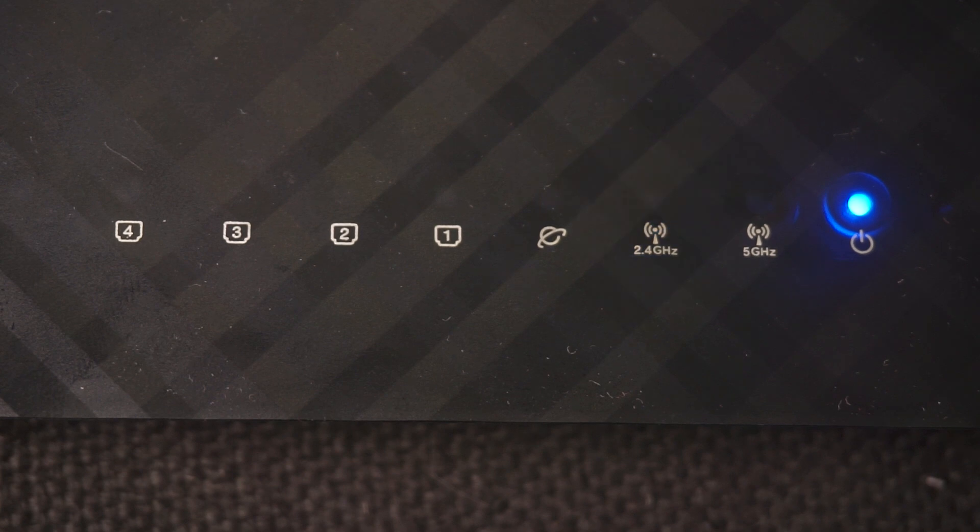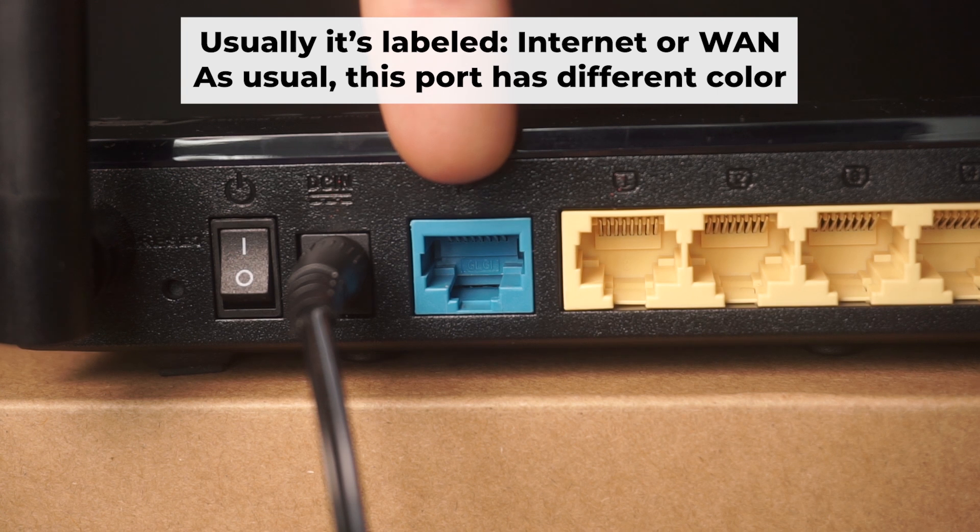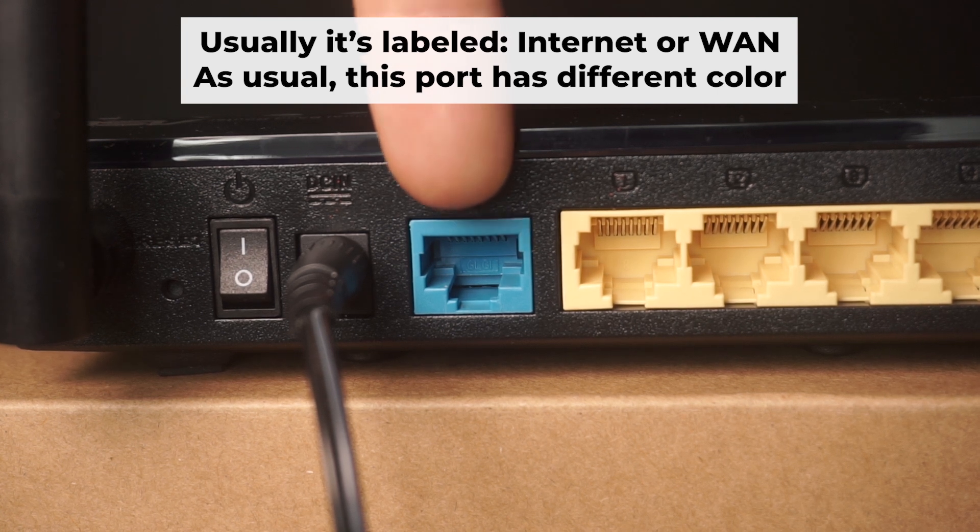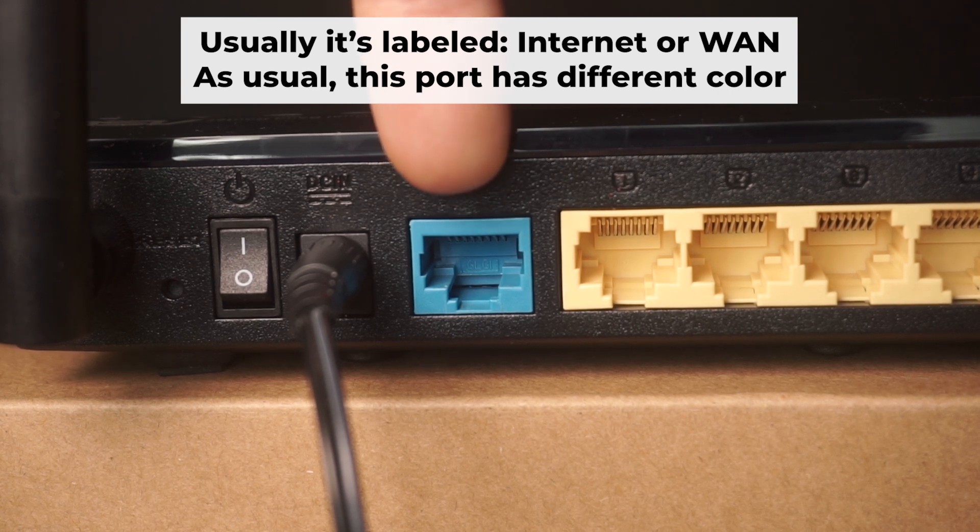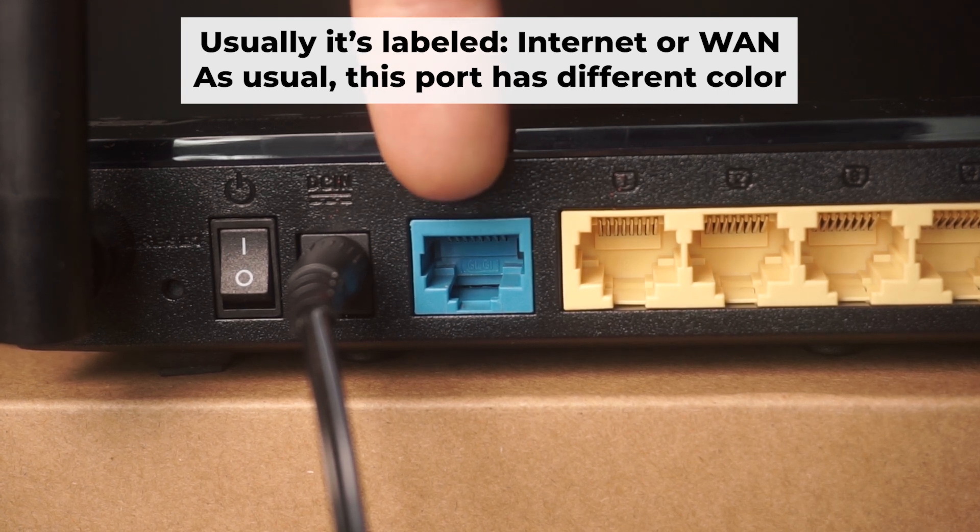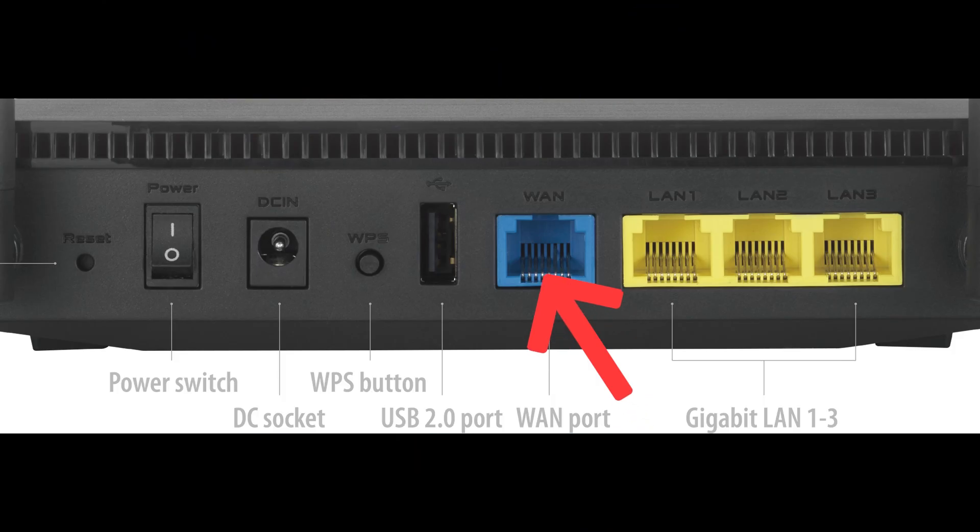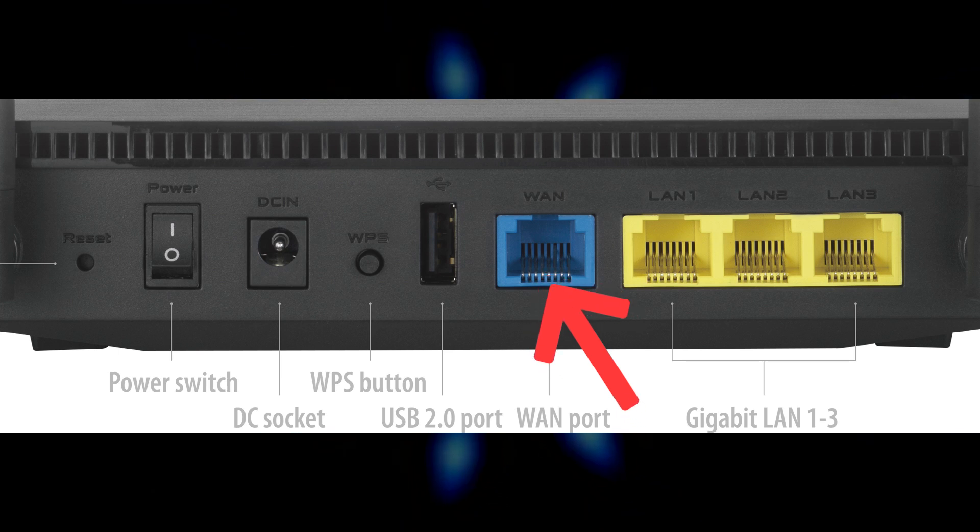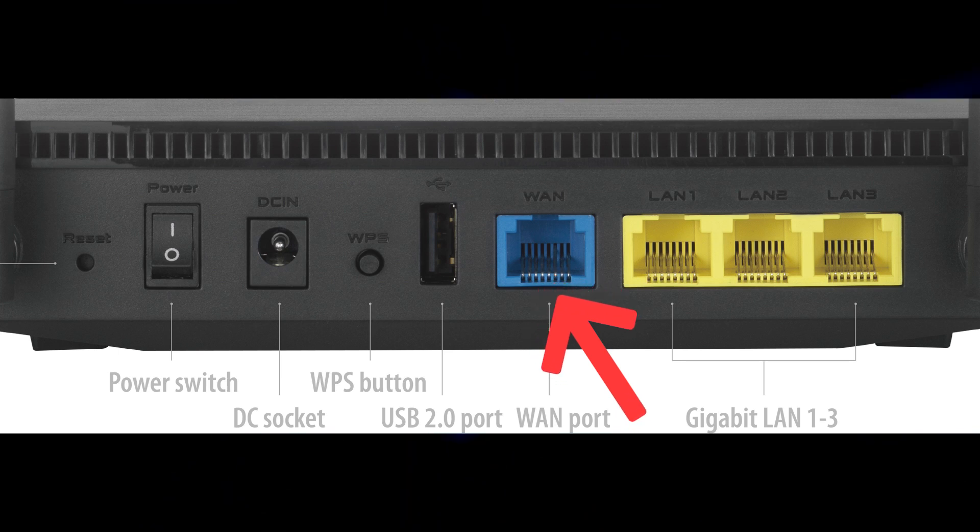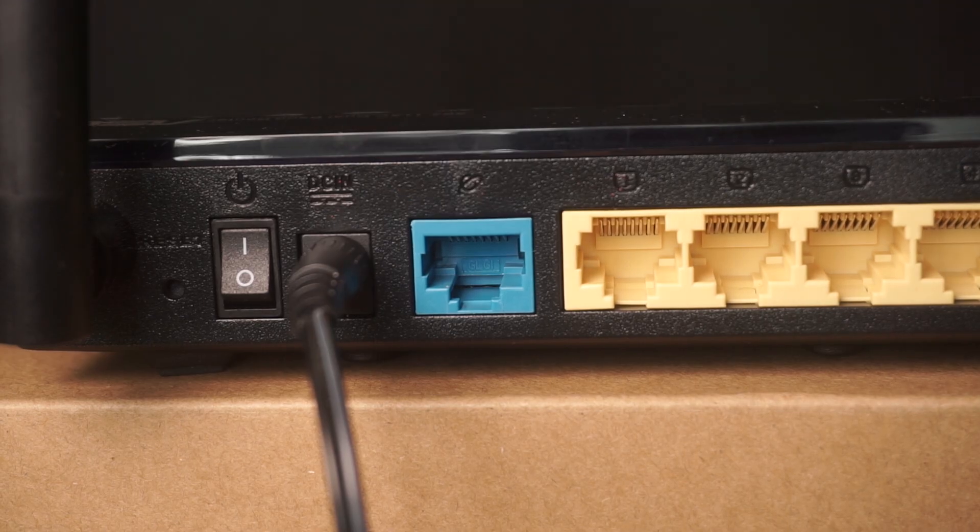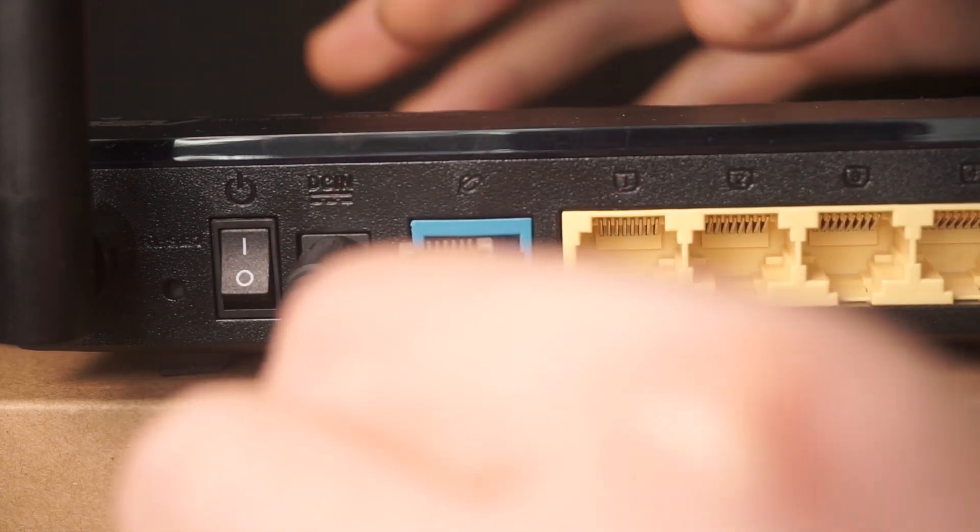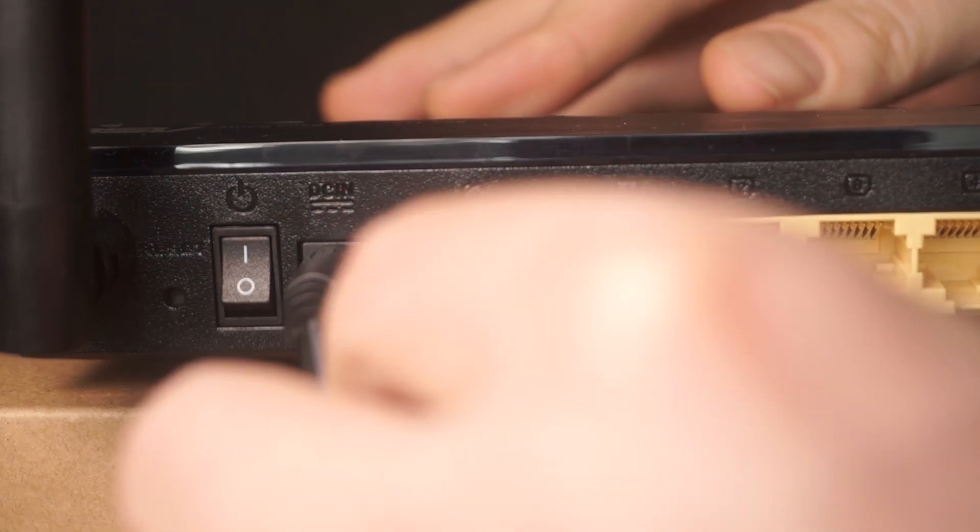It might take a few minutes for the router to fully power up. Next, plug the cable from your broadband provider or modem into the internet port. This port is usually labeled as WAN and is typically a different color. Each cable should be inserted until it clicks.